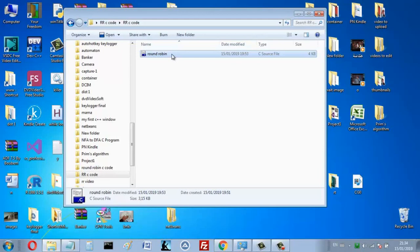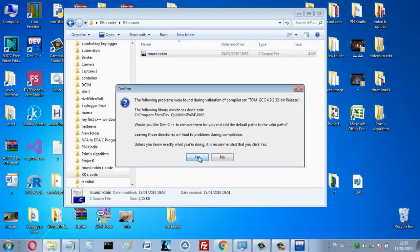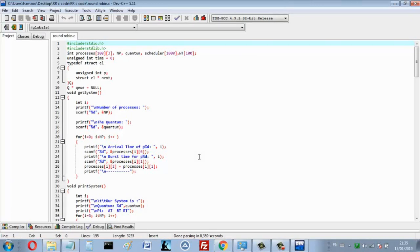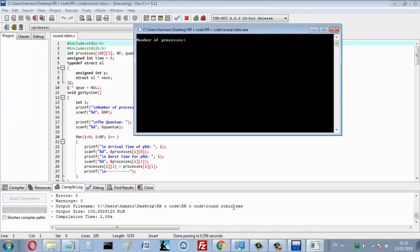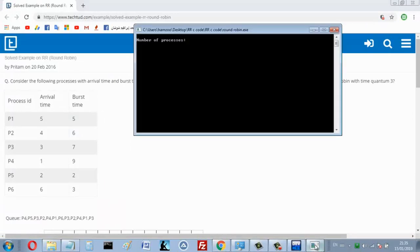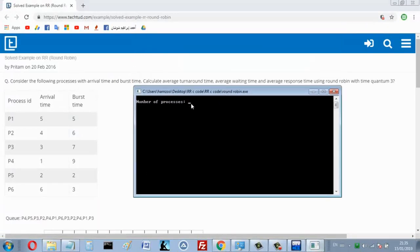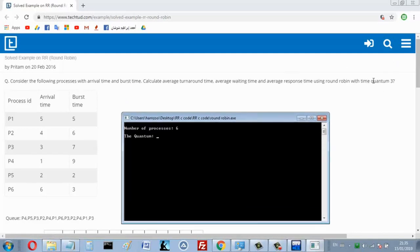Let me show you how my program works. There is a link in the description below if you want to download it. Let's run this example. First you must enter the number of processes — we have six processes, so that's 6. The quantum of this system is 3.